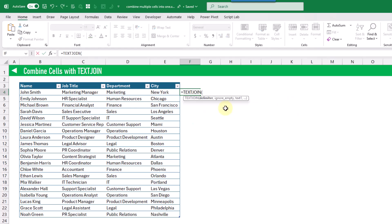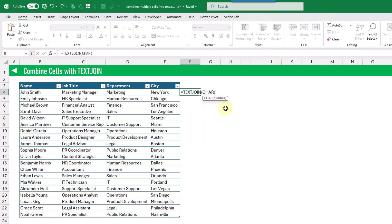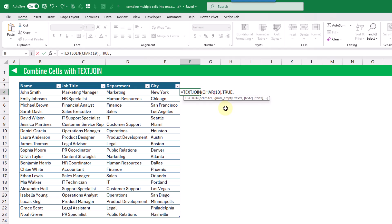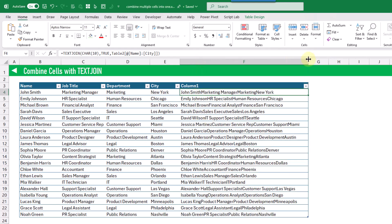The first argument is the delimiter that we want. In this example, we're going to join our values with a line break, and we can do that with the CHAR function — CHAR(10) is going to give us a line break. The next argument is whether we want to include or ignore empty cells; here we're going to ignore them. Then the last argument is the array of values that we want to join, so here we're going to select our entire row. When we press Enter, you can see that we've got our values joined together.